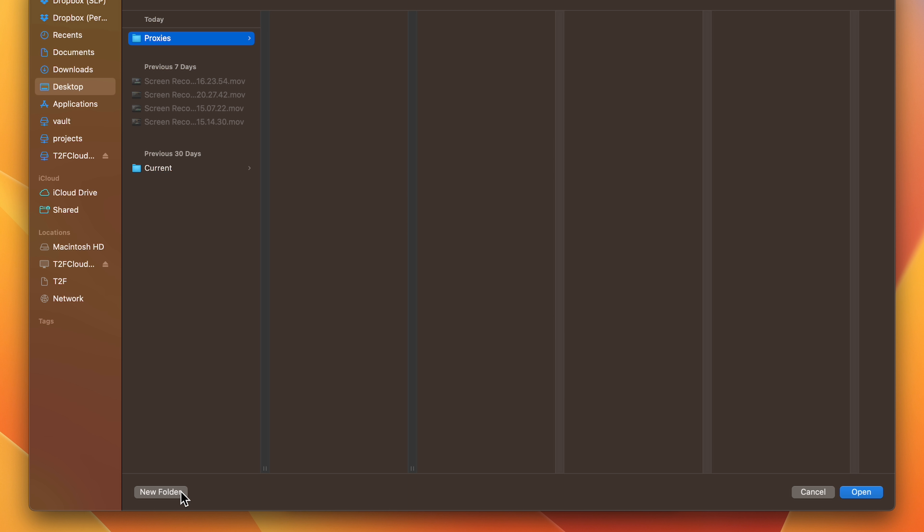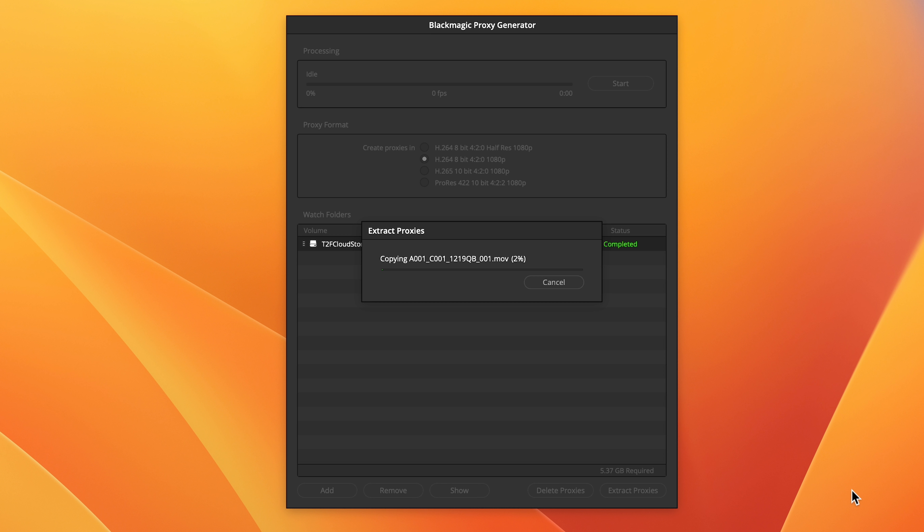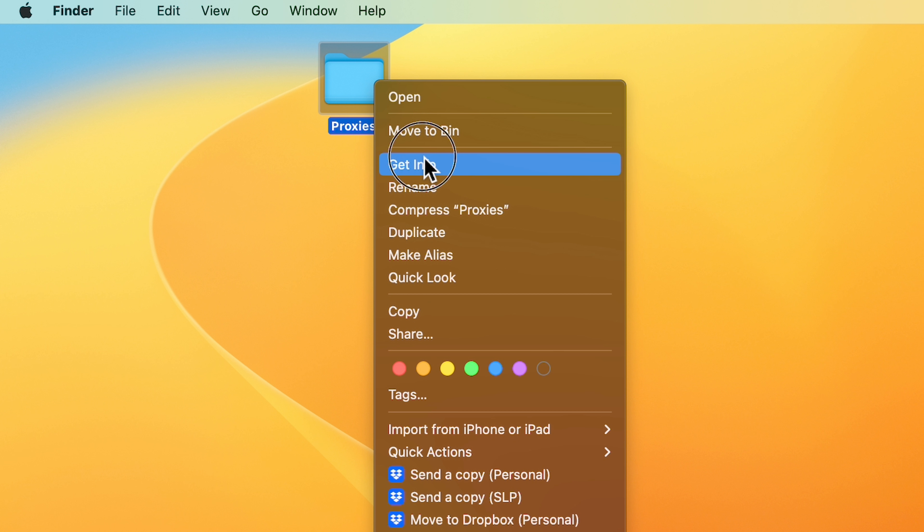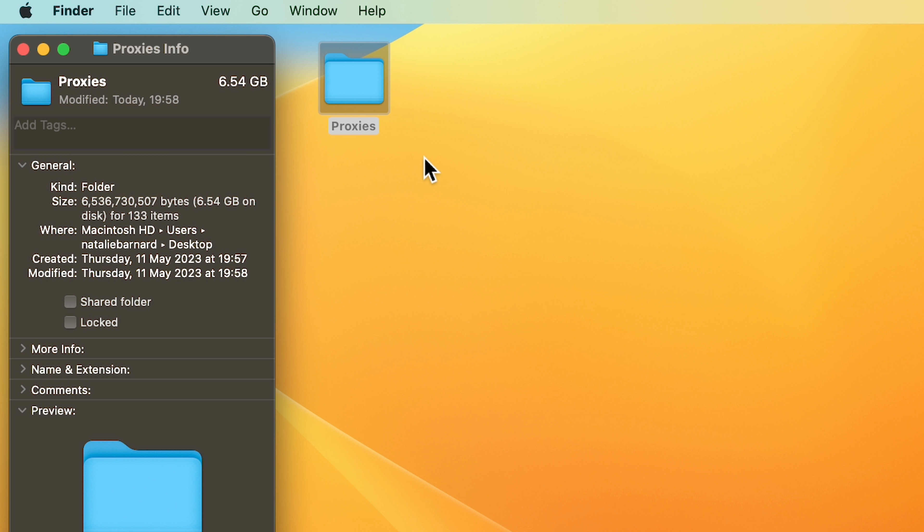When you're done with the project, feel free to delete the proxies you've generated. My original media for the project was around 1.5 terabytes. The proxies are only 6.5 gigabytes. What a difference!